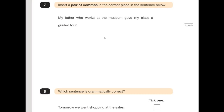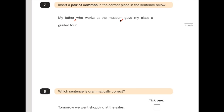Number 7 says: insert a pair of commas in the correct place in the sentence below. By the looks of things, this has a relative clause in it. 'My father, who works at the museum, gave my class a guided tour.' Relative clauses always start with a relative pronoun — in this case 'who'. There are a few: who, which, that, and a few more. So we have a comma after 'my father', then 'who works at the museum', then a comma, then 'gave my class a guided tour'. Relative clauses are always surrounded by commas, so it's important that you know that.